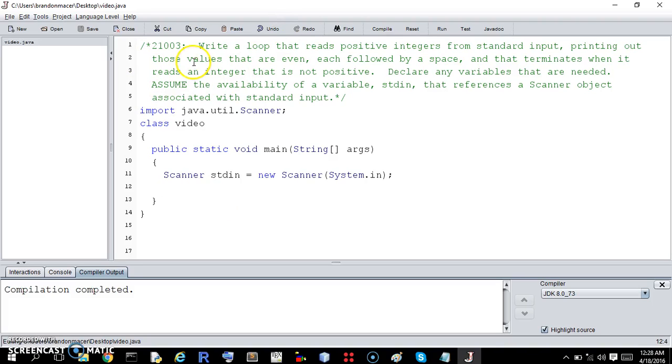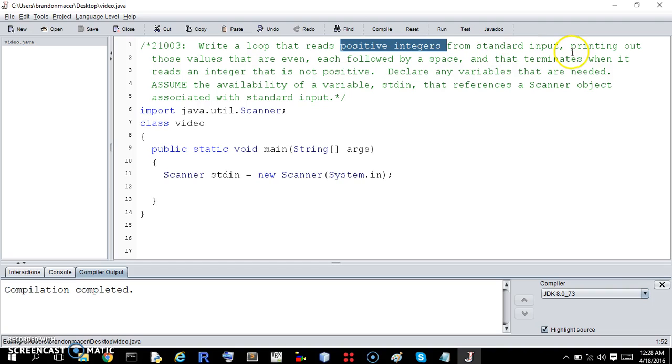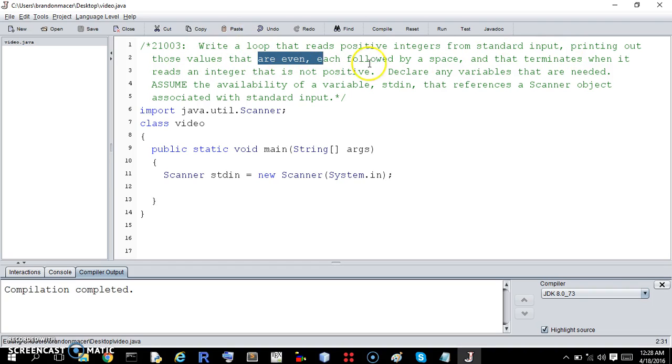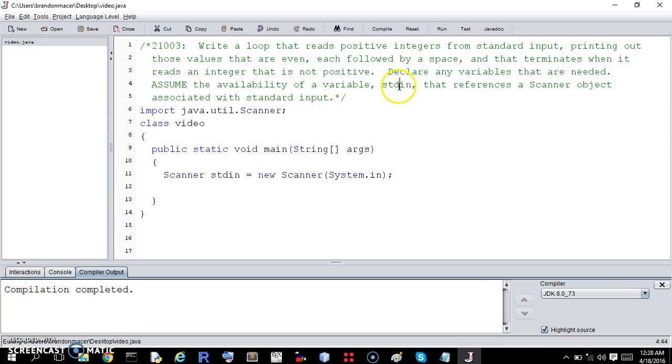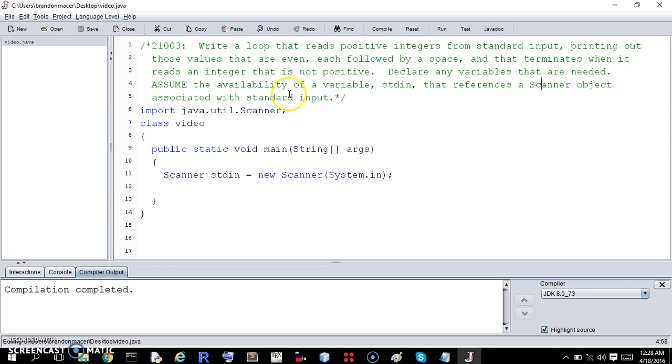Okay, 21003. Write a loop that reads positive integers from standard input, printing out those values that are even, each followed by a space, and terminates when it reads an integer that is not positive. Declare any variables that are needed. Assume the availability of a variable stdin that references a scanner object associated with standard input.